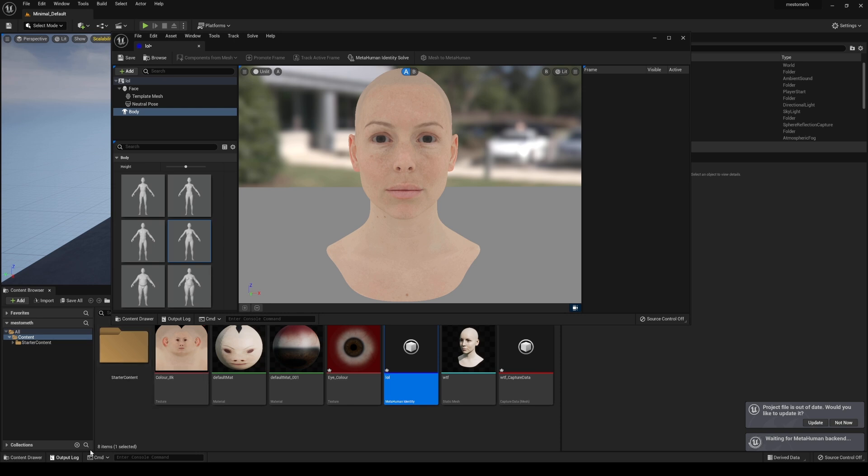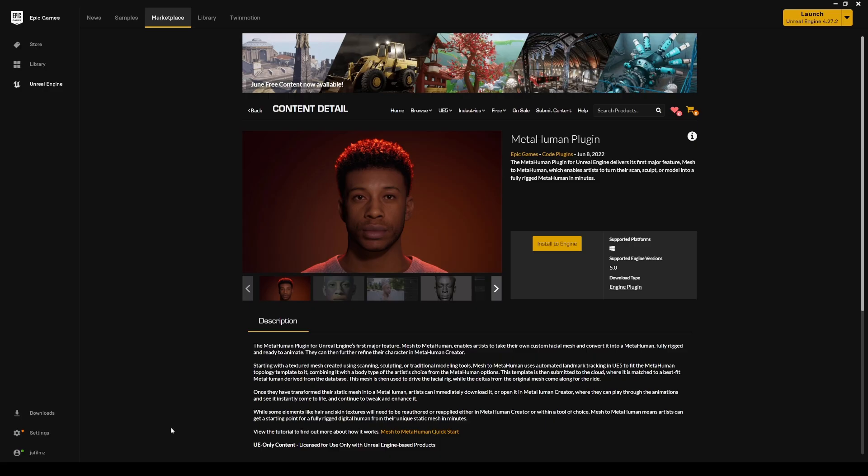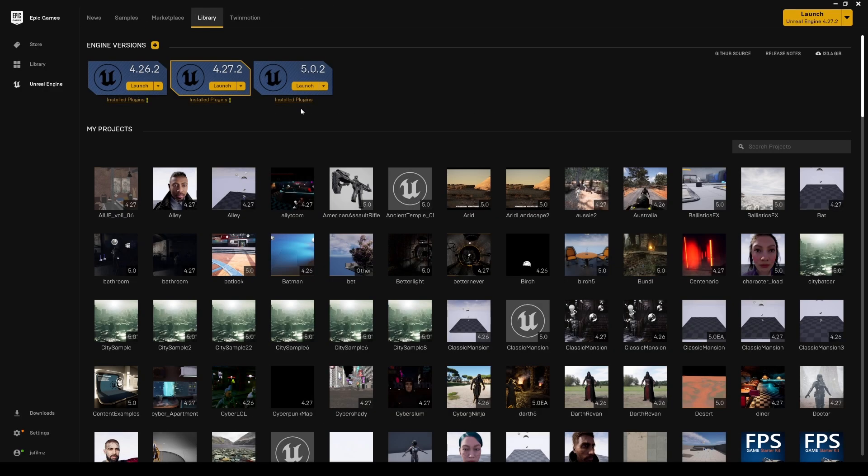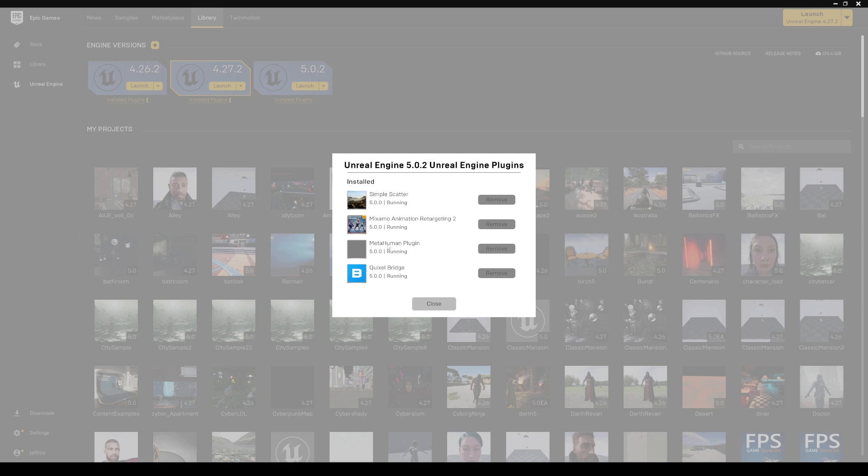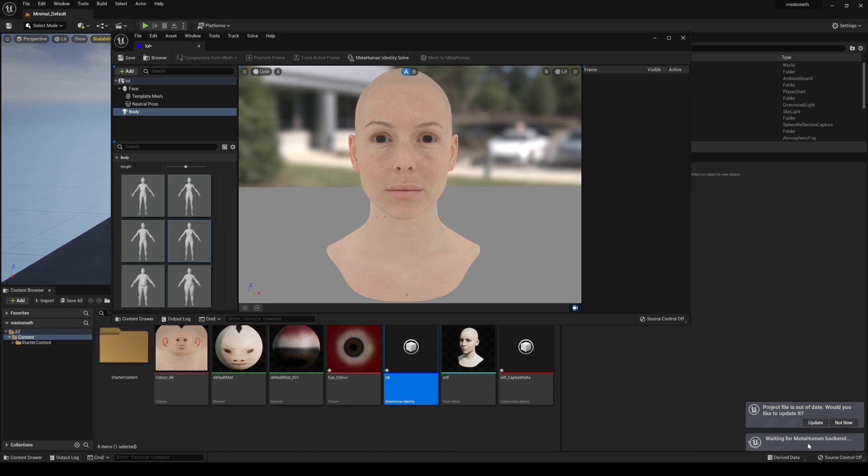Now there is some updates that you have to do as far as the bridge go, Quixel bridge. So if you haven't done so, go ahead right here, go to your library and click on plugins. Obviously I have Unreal Engine 5 running because you actually have to make sure that the Quixel bridge is updated here and make sure that the metahuman plugin is also there. So if it's not working for you, make sure that your Quixel bridge is updated.